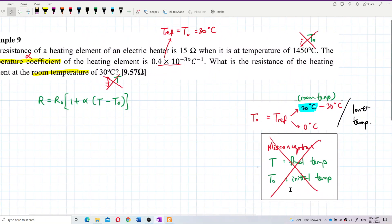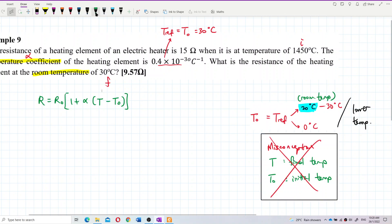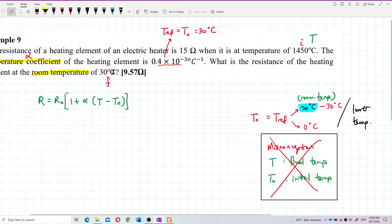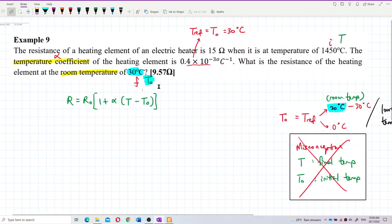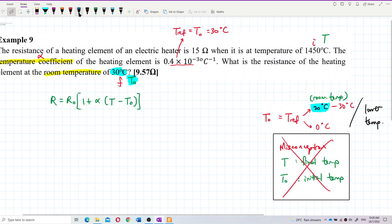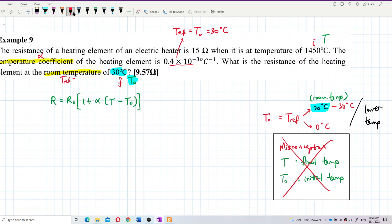Please avoid the misconception that T naught is the initial temperature — it is wrong. Although 1450 is the initial temperature, I still put this as T. And 30 degrees Celsius, although it is the final temperature, I still put this as T naught. Why? Because T naught is the room temperature, and room temperature is always the reference temperature — which is T naught.